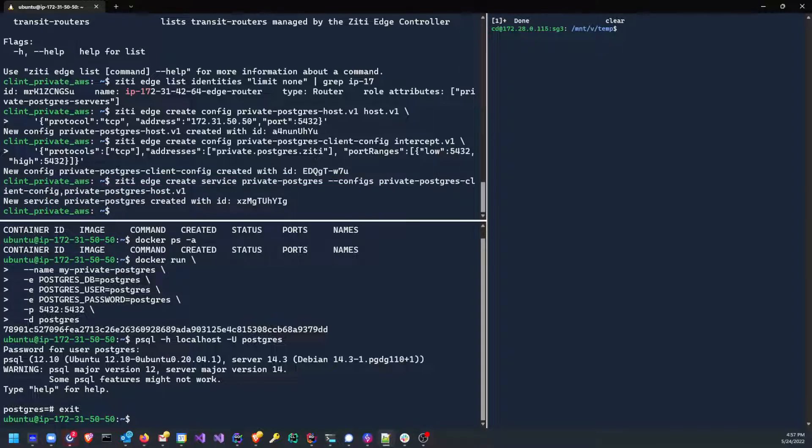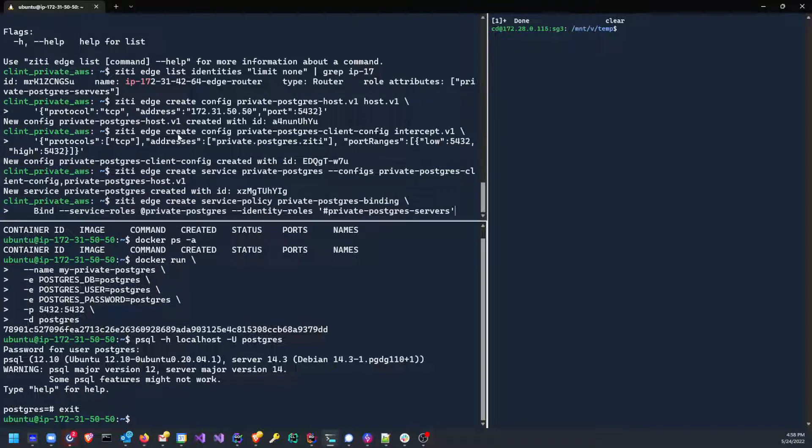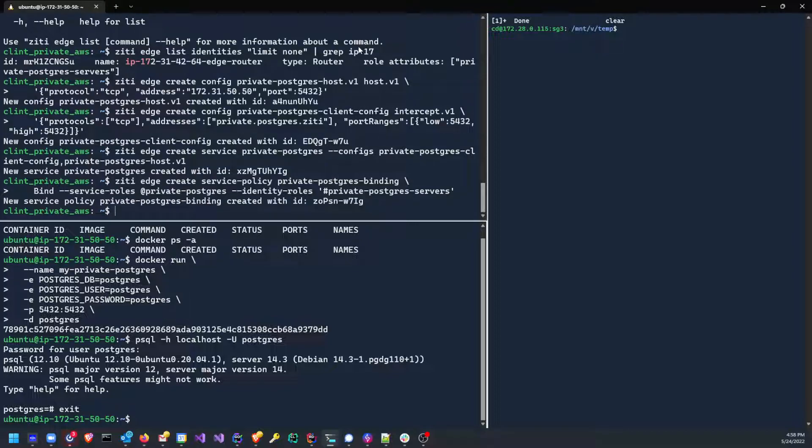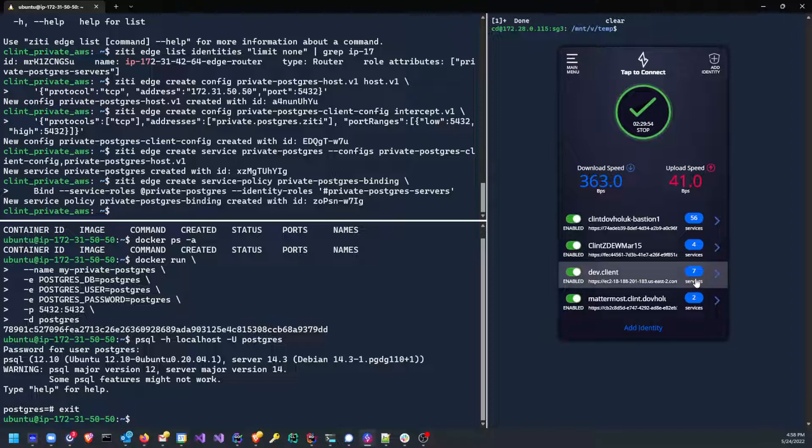So now we want to give a couple of service policies. And the first policy we want to give is access for my clients. So I'm going to use create service policy. I'm going to call it private Postgres binding. It's going to be a bind policy. It's going to allow the service named private Postgres. And any attribute or any endpoint with the attribute of private Postgres servers is able to connect. Now, when I do that, if I'm quick enough, you'll see my seven should turn to an eight here momentarily because I have just given my, oh sorry, that's the servers. So it won't turn to seven yet. I've got to make the clients.